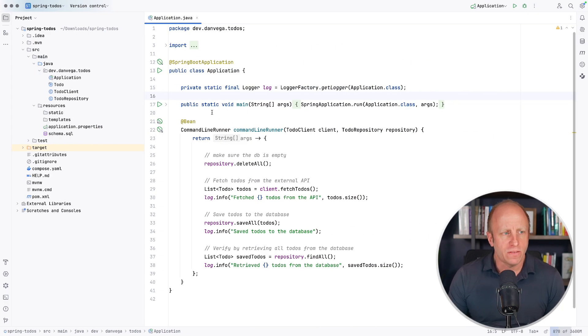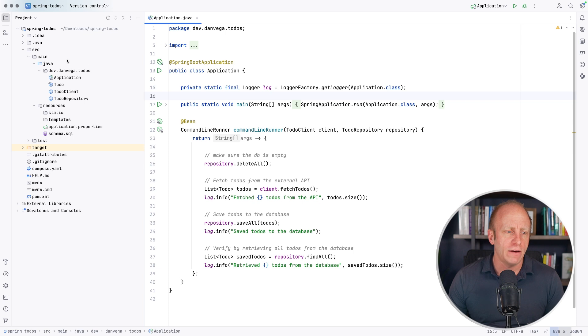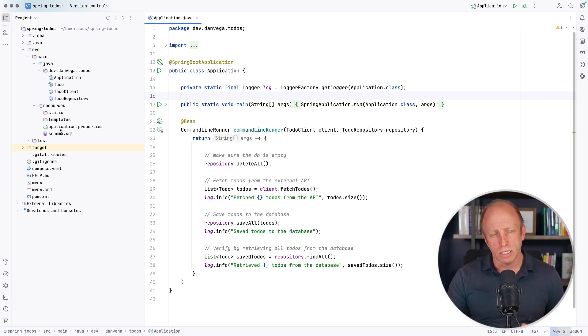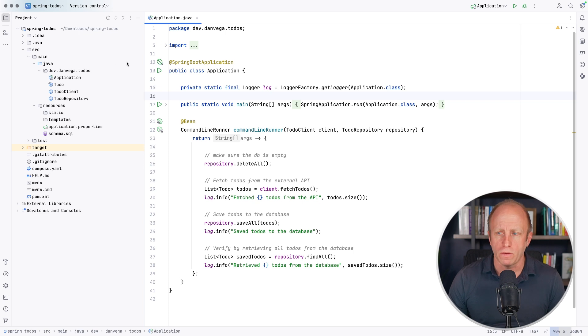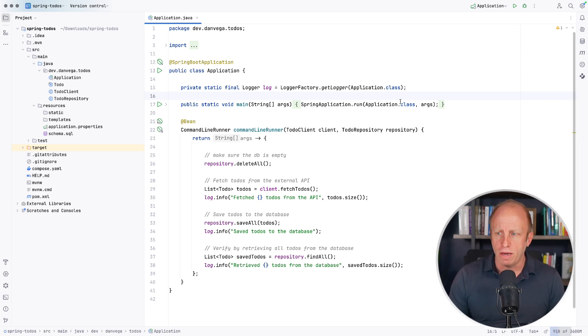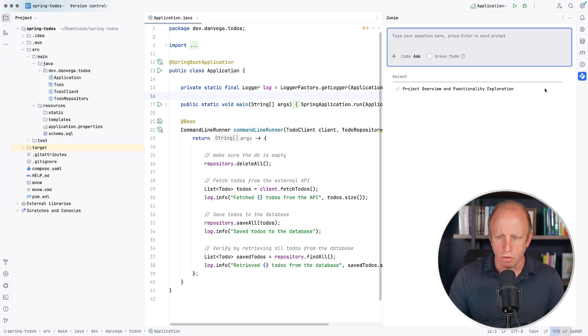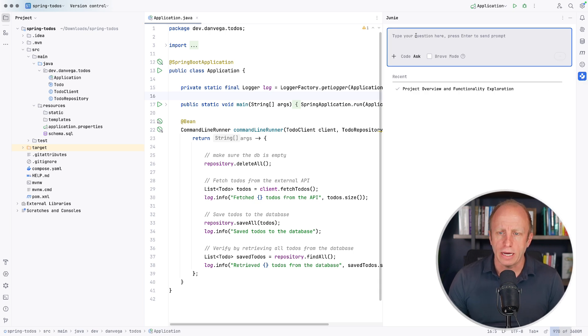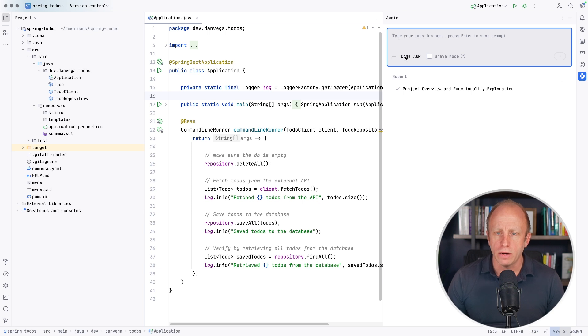So first one, I have just this simple spring to-dos app that I have. Again, what I'm about to do may work on a larger scale project, but I just wanted to keep it pretty simple for today. So I have this existing code base, and I'm going to go ahead and open Juni. So once it's installed, you'll see a little gutter icon for it.